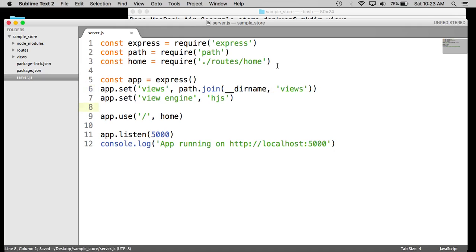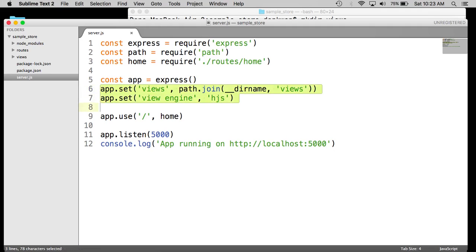And so after adding these two lines, the app will lock in the views directory right here for all of our dynamic templates using the Hogan templating engine, HJS.